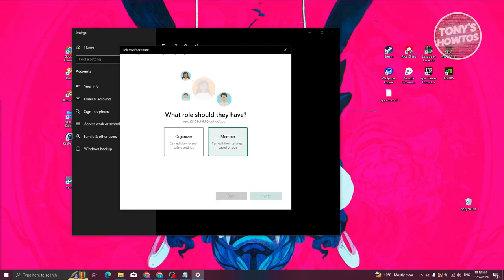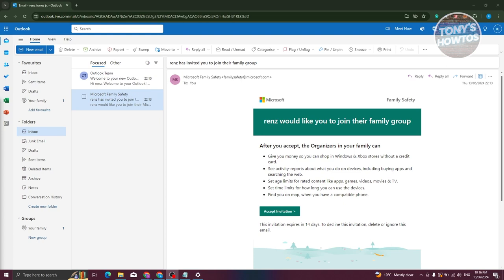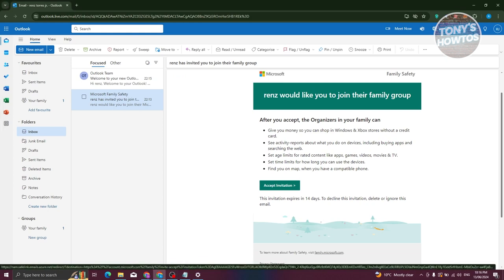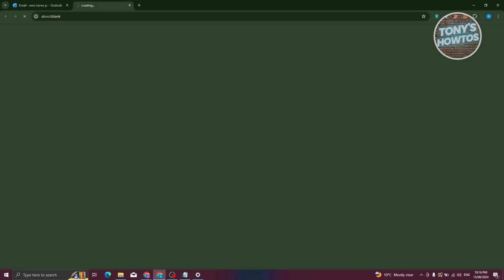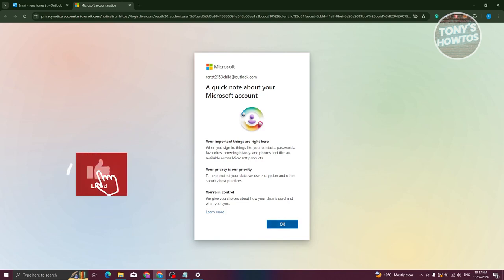Click Next, choose 'Member', then click 'Invite'. That will send the invite. Now go and check the Outlook inbox for the child's account — it should receive a Family Safety email. Click the 'Accept Invitation' button to accept and join the family group.